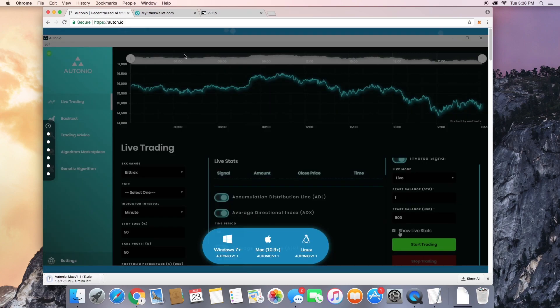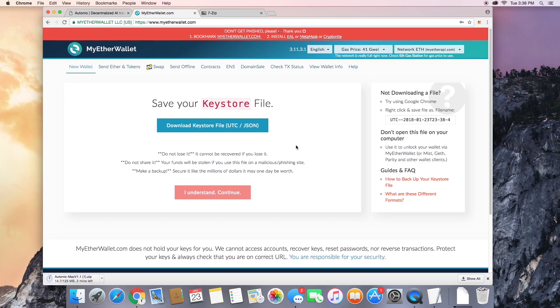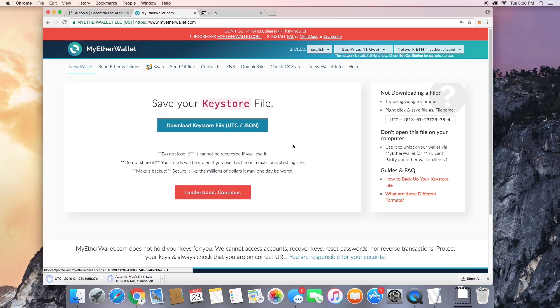While that downloads, let's go ahead and make an Ethereum wallet at myetherwallet.com. Just put in a passkey and click create new wallet.